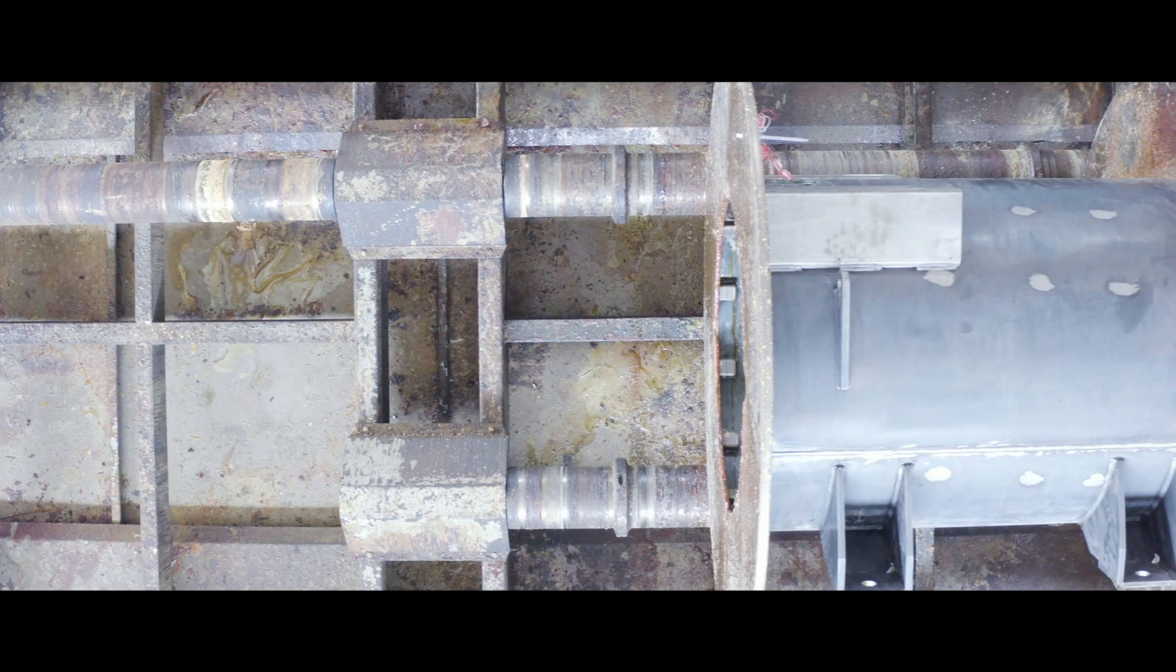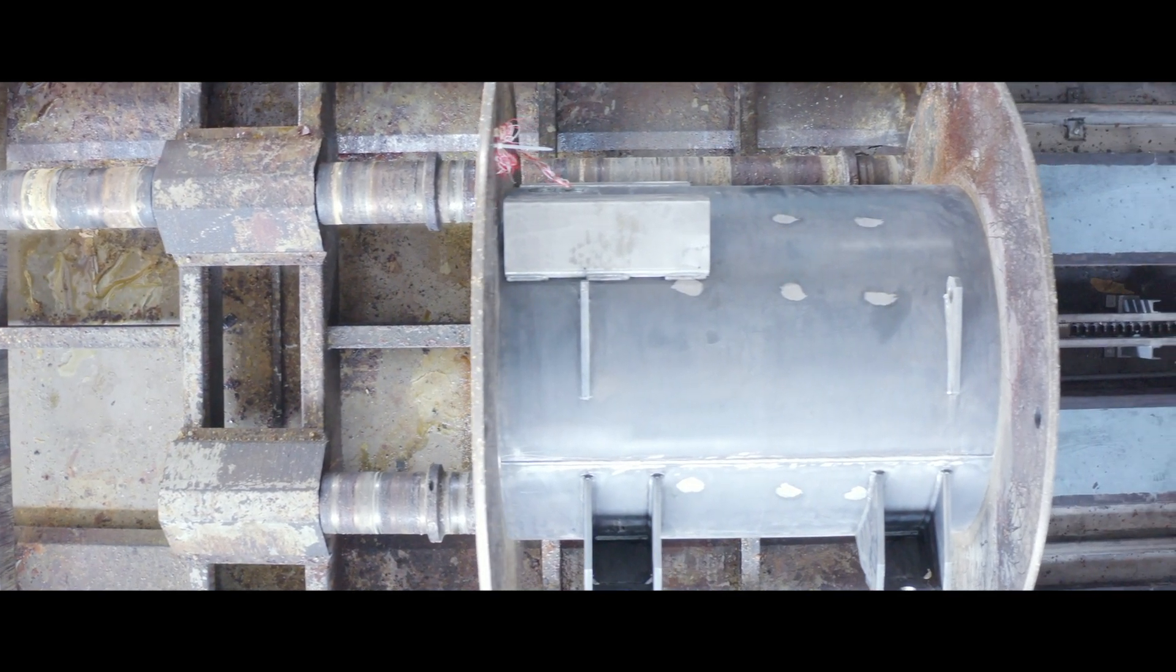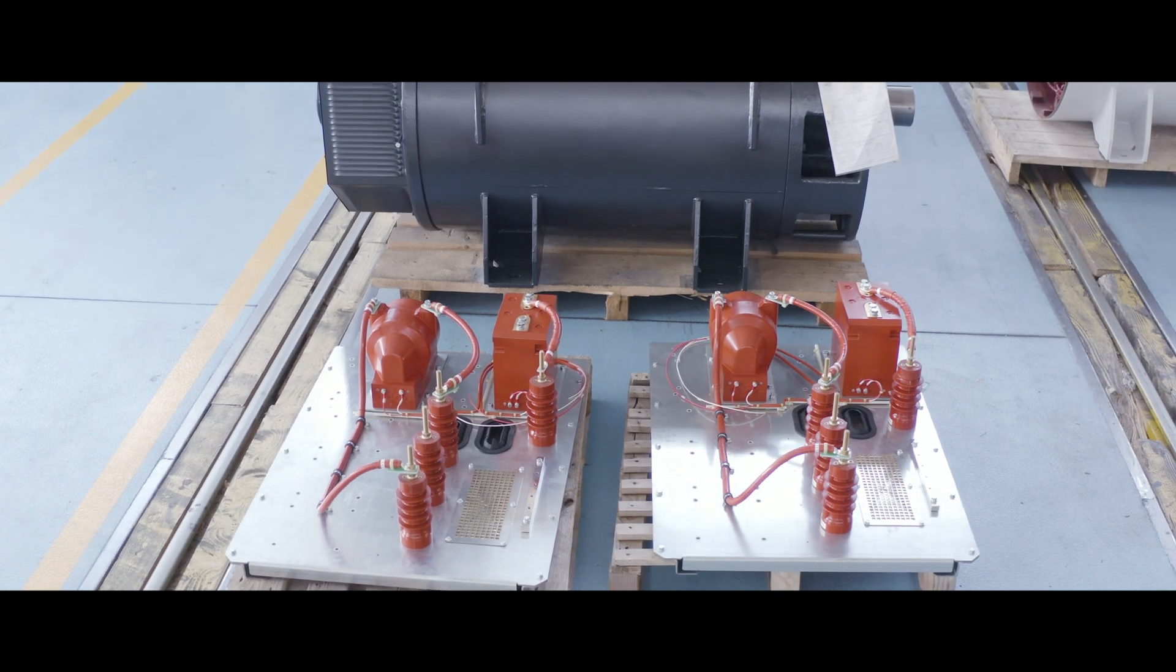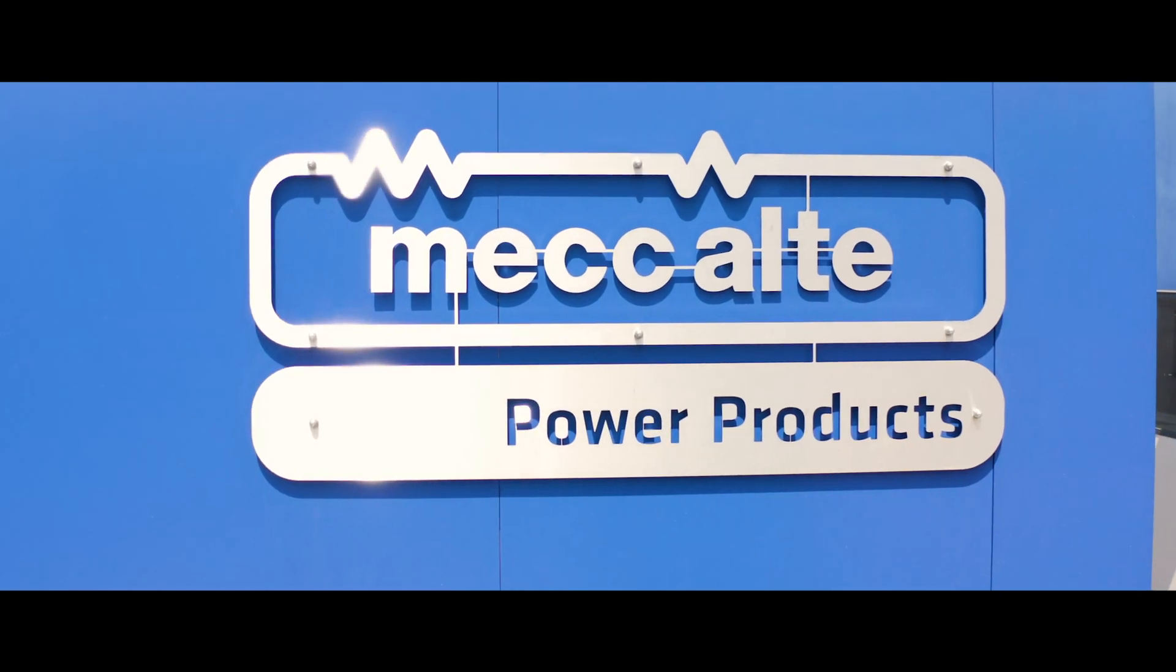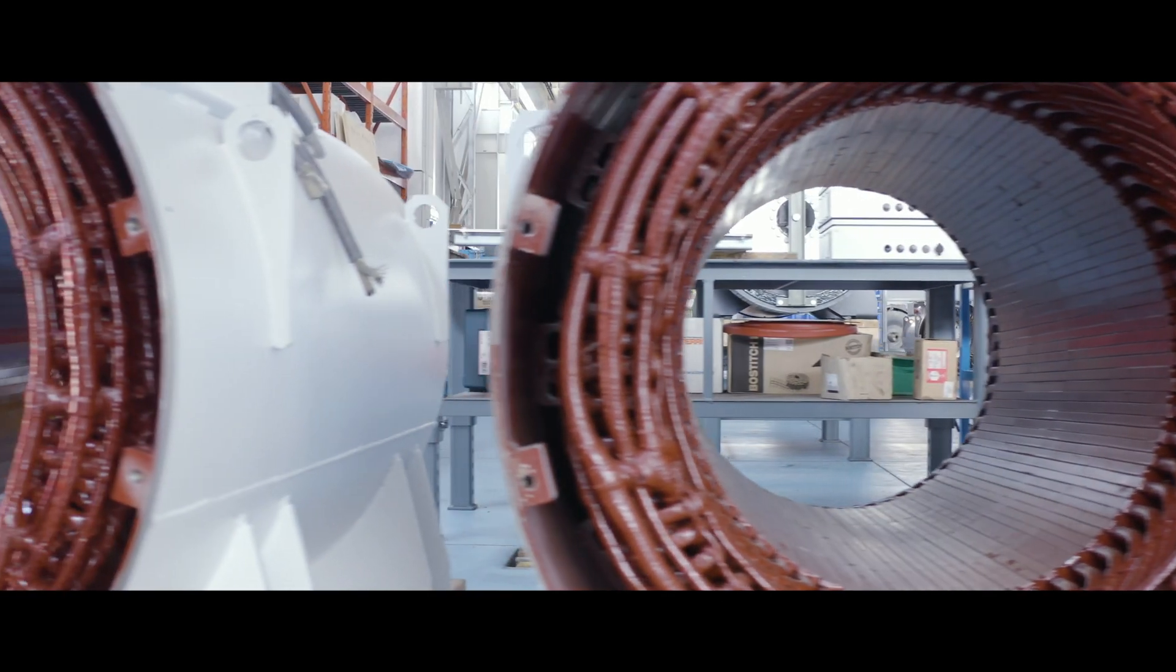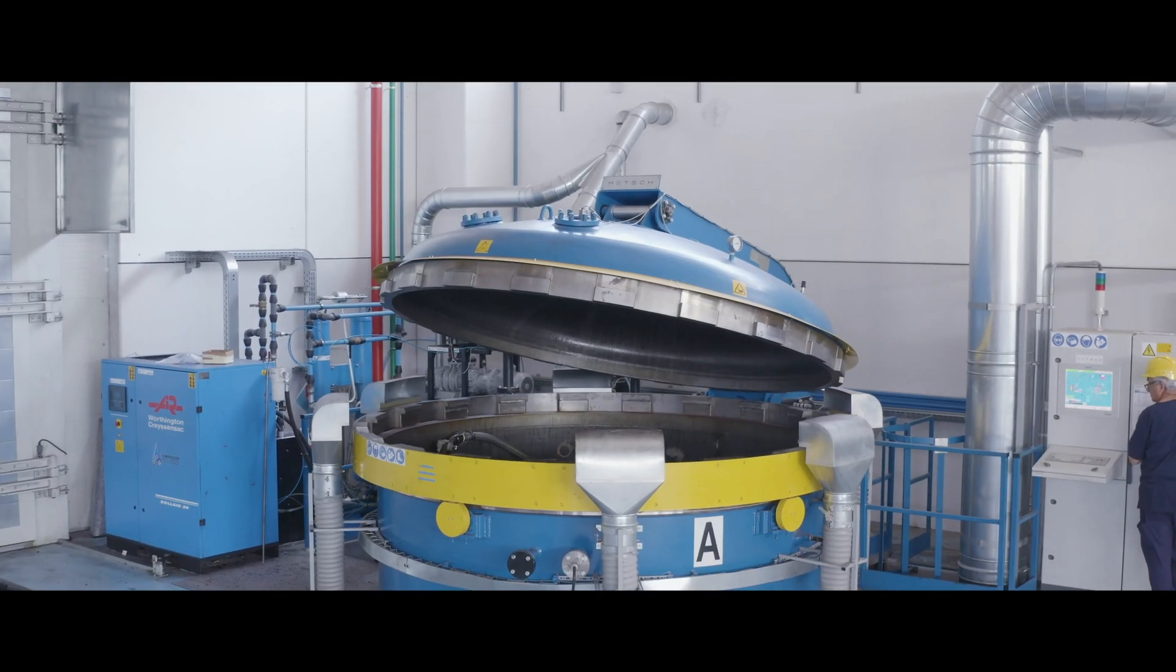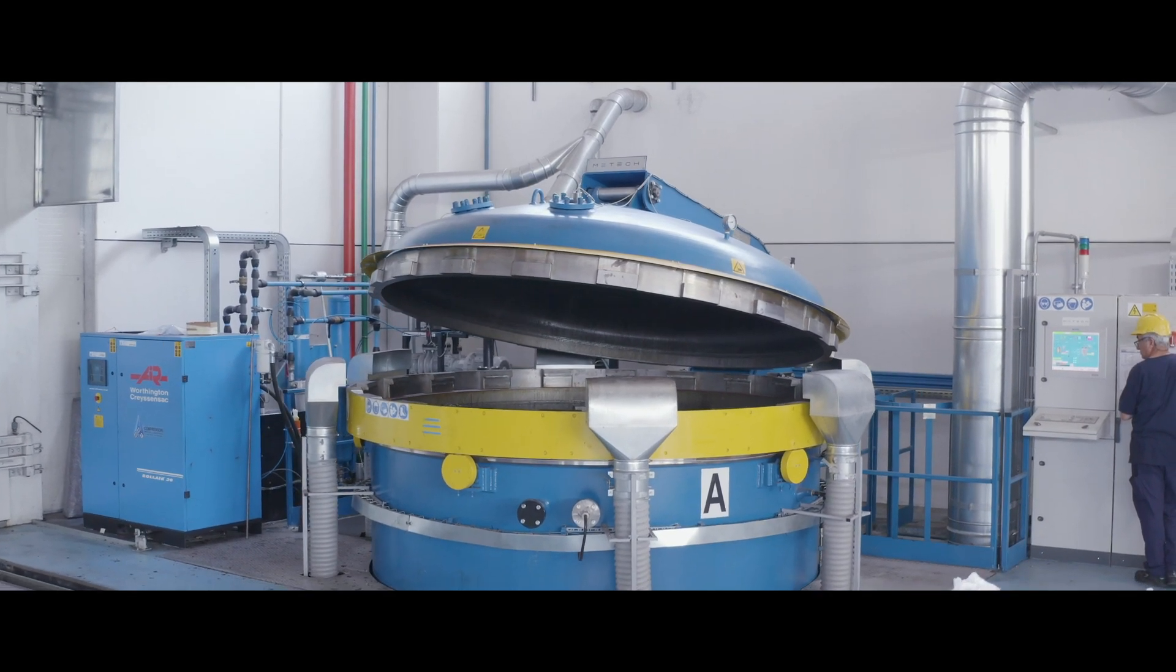We produce alternators from one megawatt ampere to five megawatt ampere. We produce the 46 series and the 49 series. Recently we introduced new models in the 43 and 47 series. These new products are required from the market to cover this power range, and we are very proud to produce these machines.